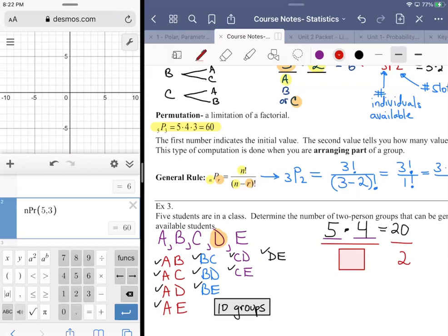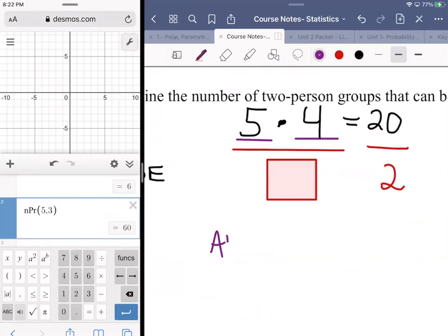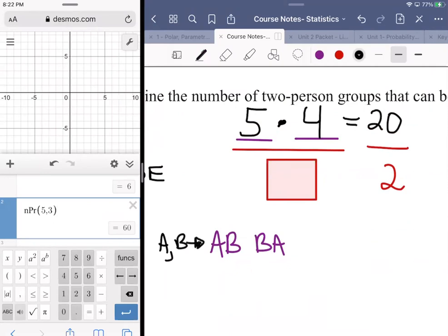The skills we've learned involve permutations and factorials. We need to figure out the number of different ways we can arrange two values. For letters A and B, the arrangements are: A-B and B-A. For B and C: B-C and C-B. In each case there are two arrangements per pair.